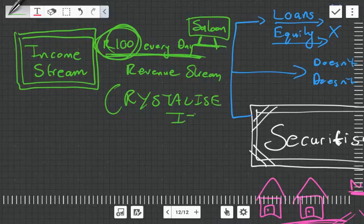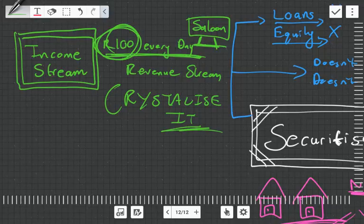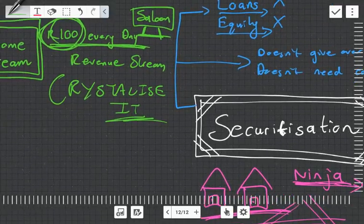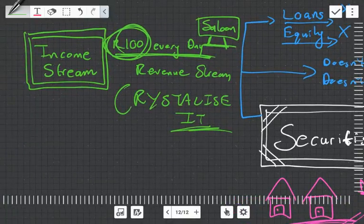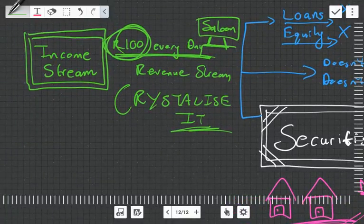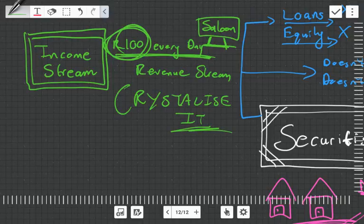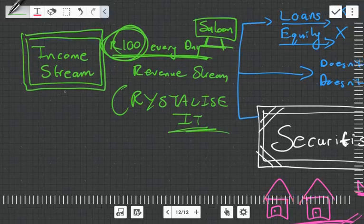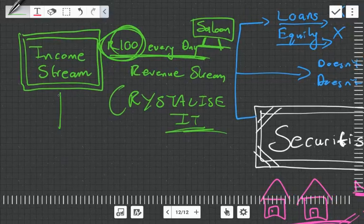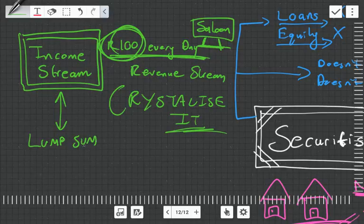What securitization does is we're going to take this hundred grand every day, this revenue stream, and we are going to crystallize it. We're going to form a security or a bond—hence the name securitization—we're going to turn it into a bond, sell it off to an investor and get cash up front.